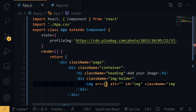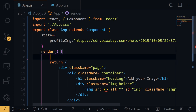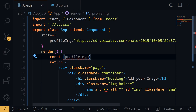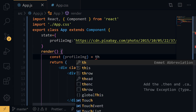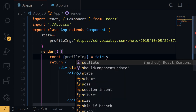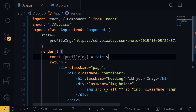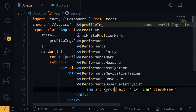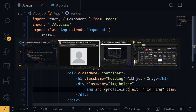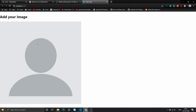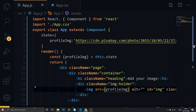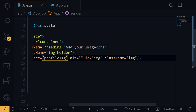In the render method, we'll destructure state: 'const { profileImage } = this.state'. We'll reference profileImage as the image src. It's getting rendered now — we'll add styles in just a few moments.